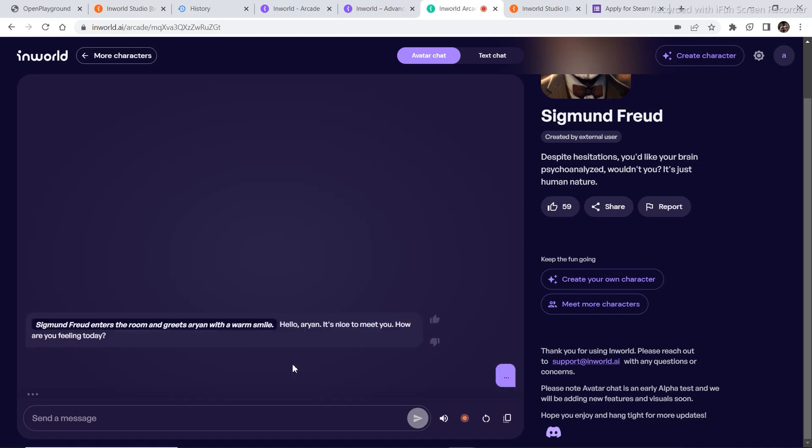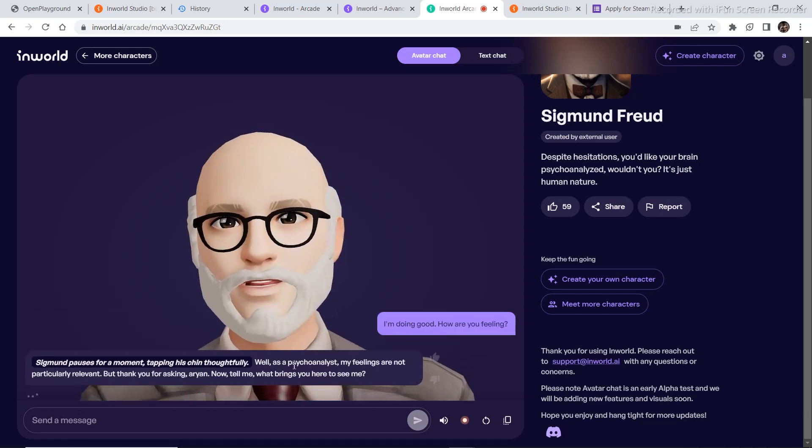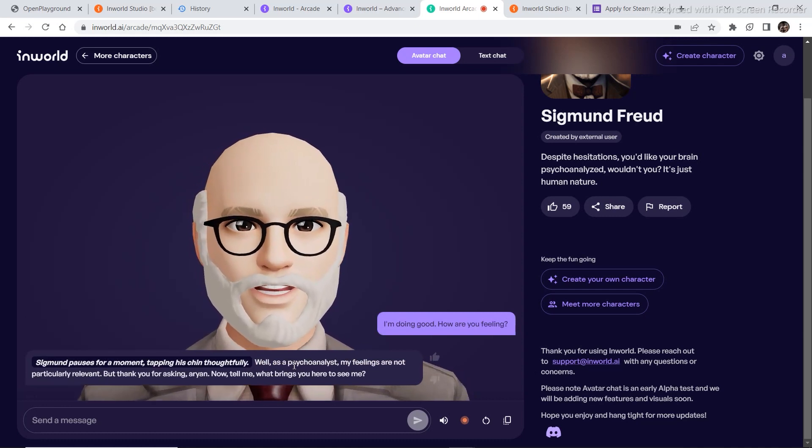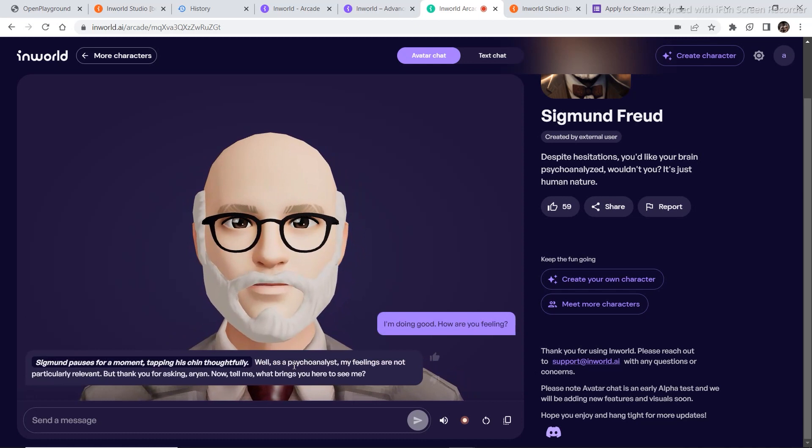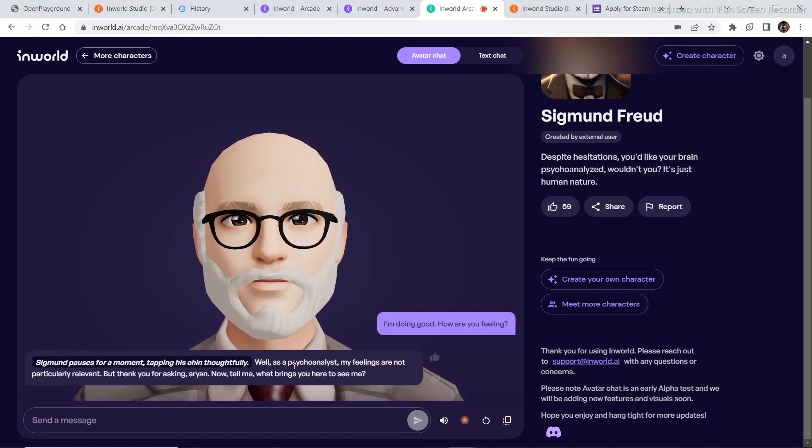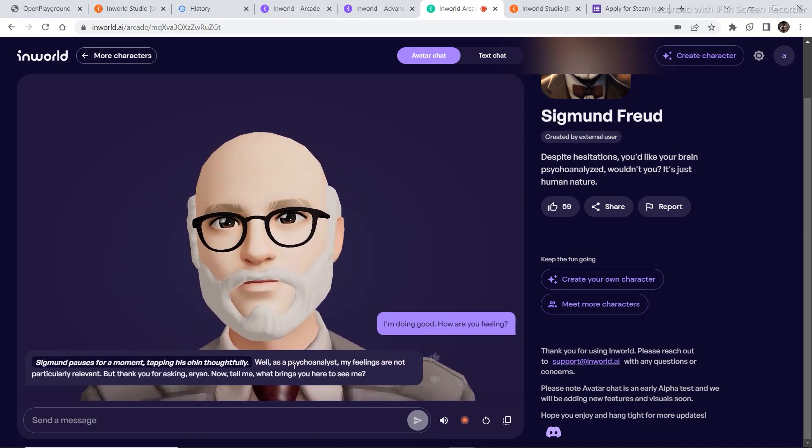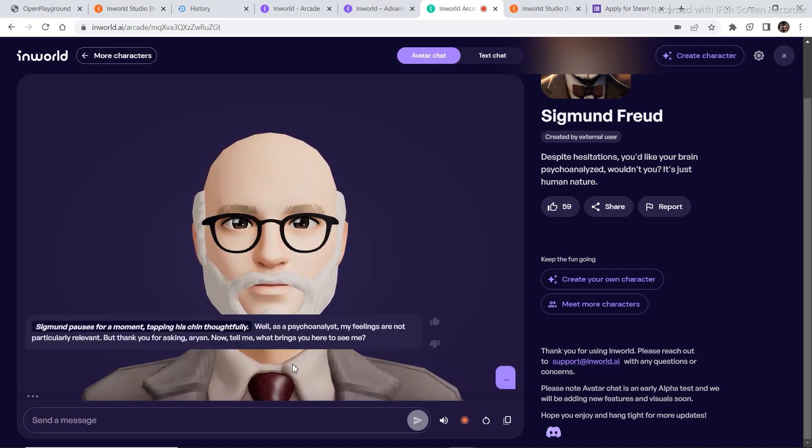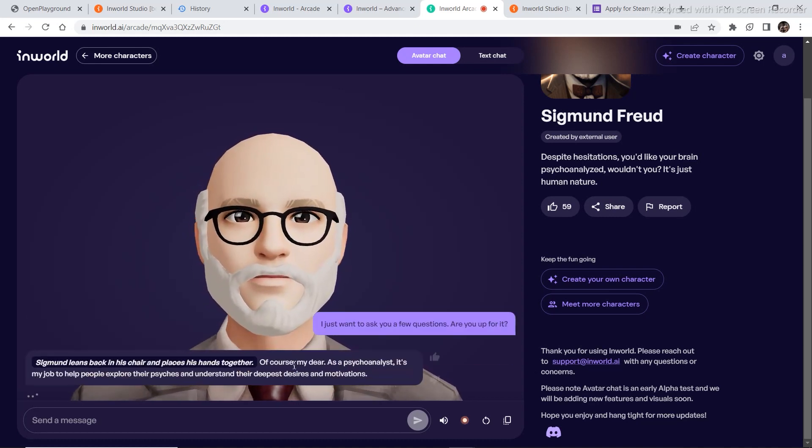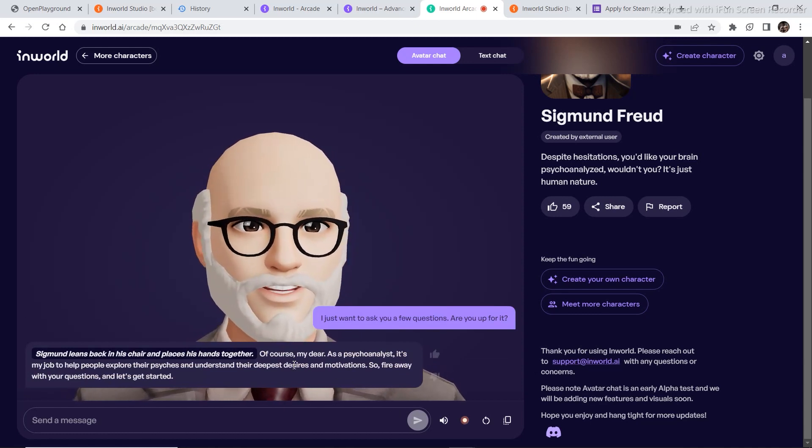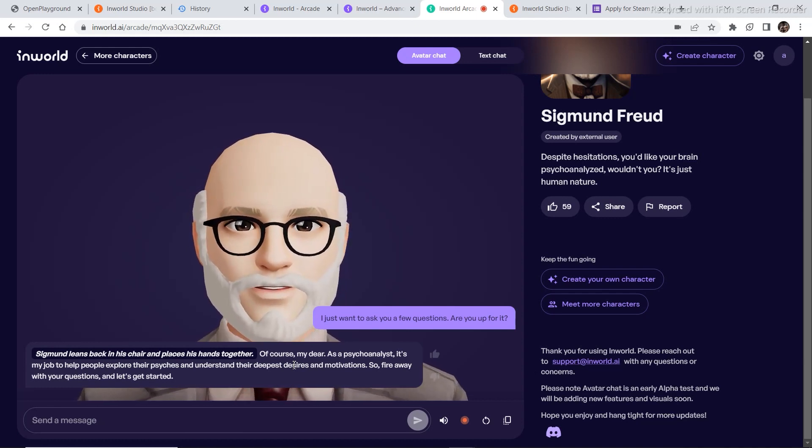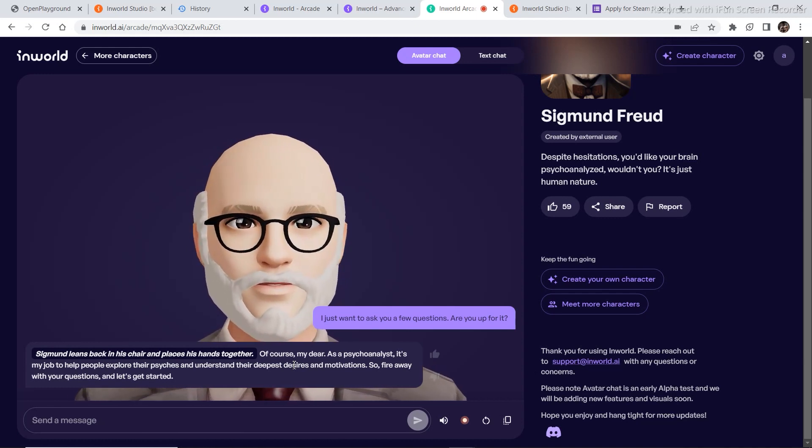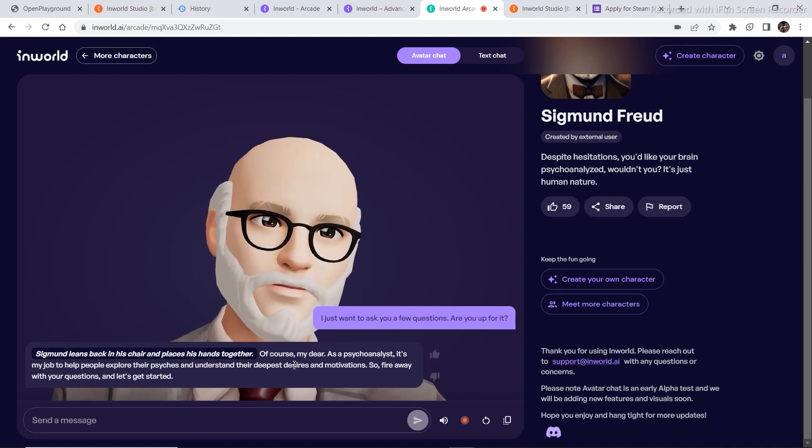I'm doing good. How are you feeling? Well, as a psychoanalyst, my feelings are not particularly relevant, but thank you for asking, Arian. Now, tell me, what brings you here to see me? I just want to ask you a few questions. Are you up for it? Of course, my dear. As a psychoanalyst, it's my job to help people explore their psyches and understand their deepest desires and motivations. So fire away with your questions and let's get started.